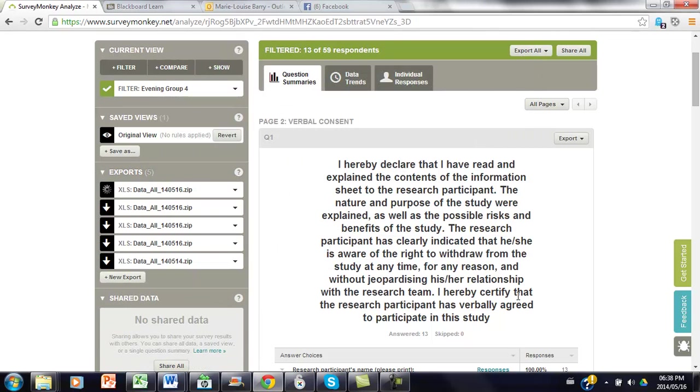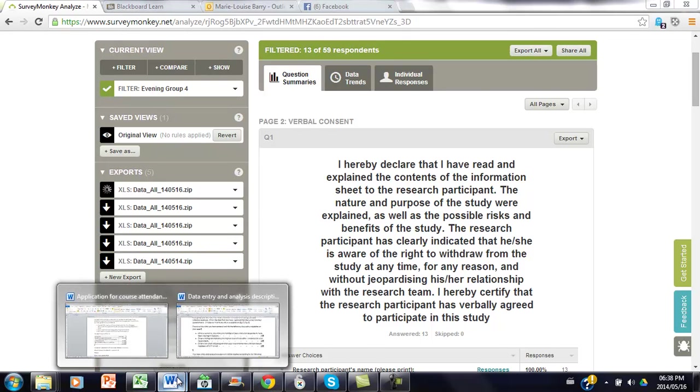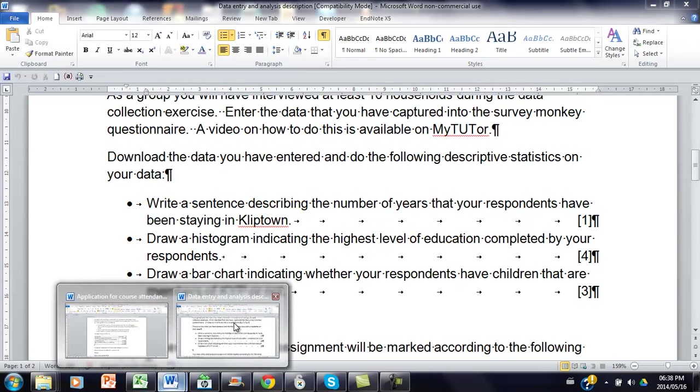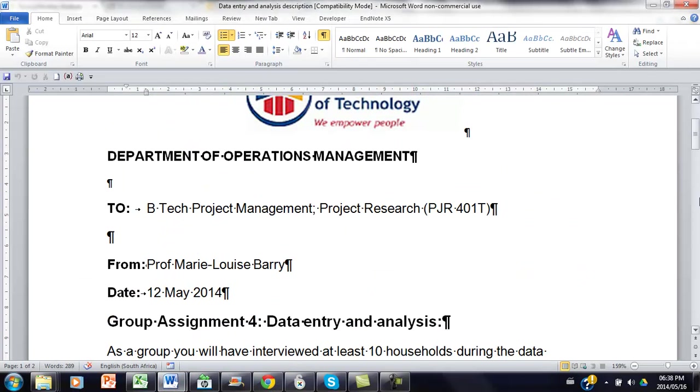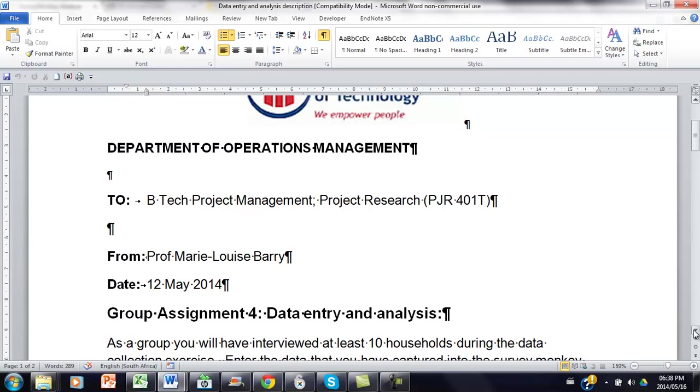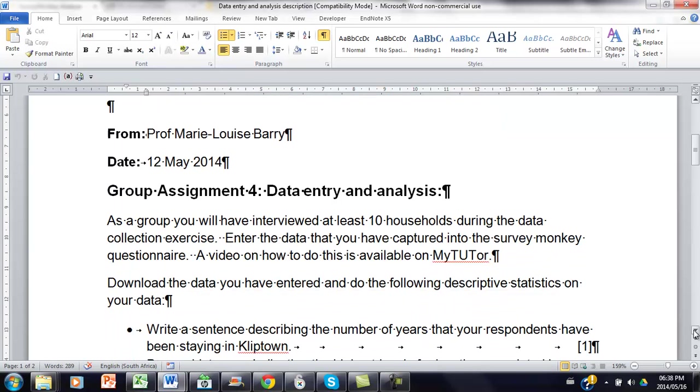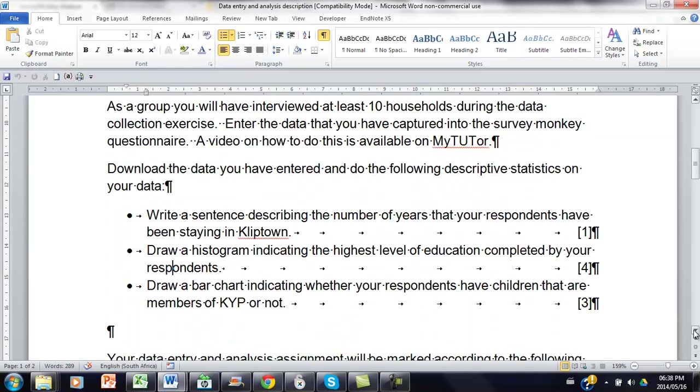So while the data is exporting, I'll just quickly show you that I've now updated the assignment and I've included the three descriptive statistics that I want you to do on your data.